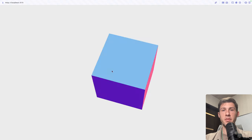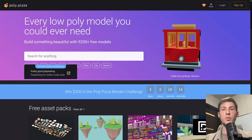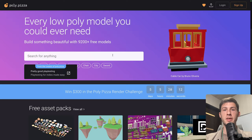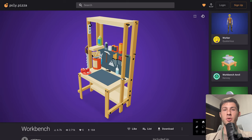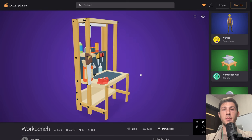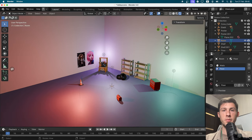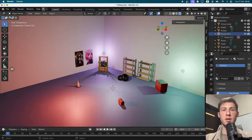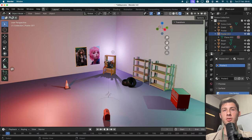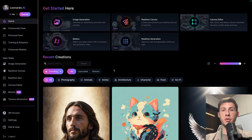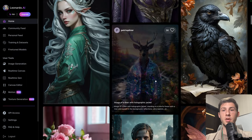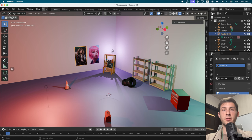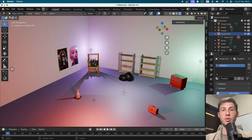If everything goes well, you will have this cube you are able to rotate around. I found some good models we can use on Polypizza — for example, this workbench. I used a few of them and created a Blender file with it. It's just a few models from Polypizza. I then created a floor, some walls for the background, and added a plane with an AI-generated image texture to create some nice wall decorations. I used Leonardo.ai to generate the AI images, but use whatever you feel comfortable with. You can find the Blender file in the git repository if you want to customize it.